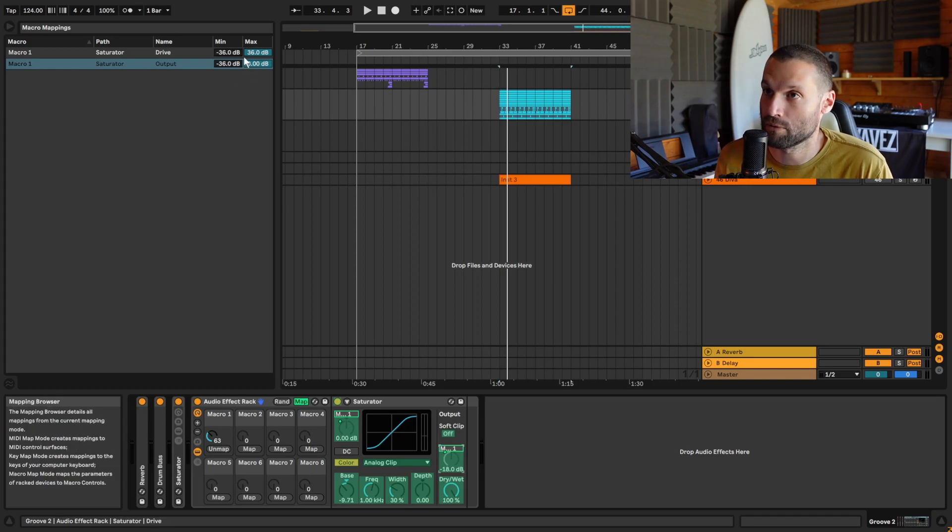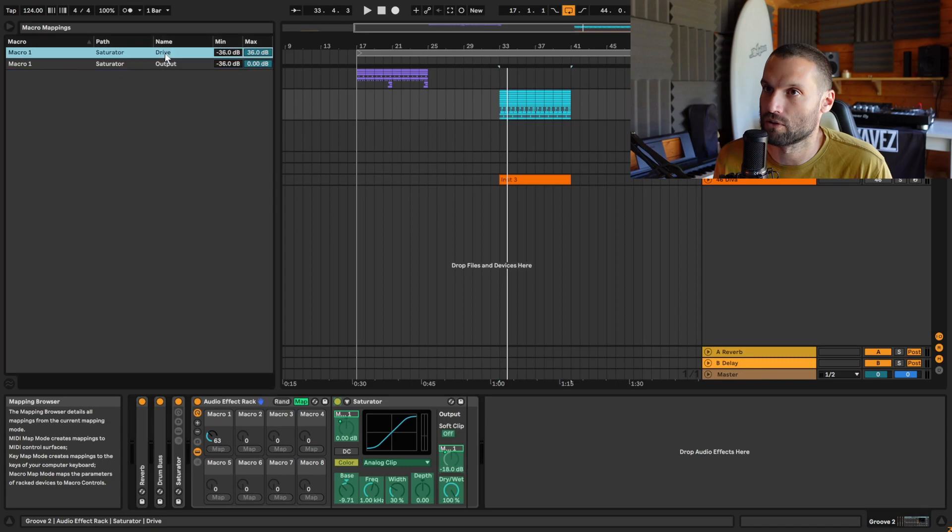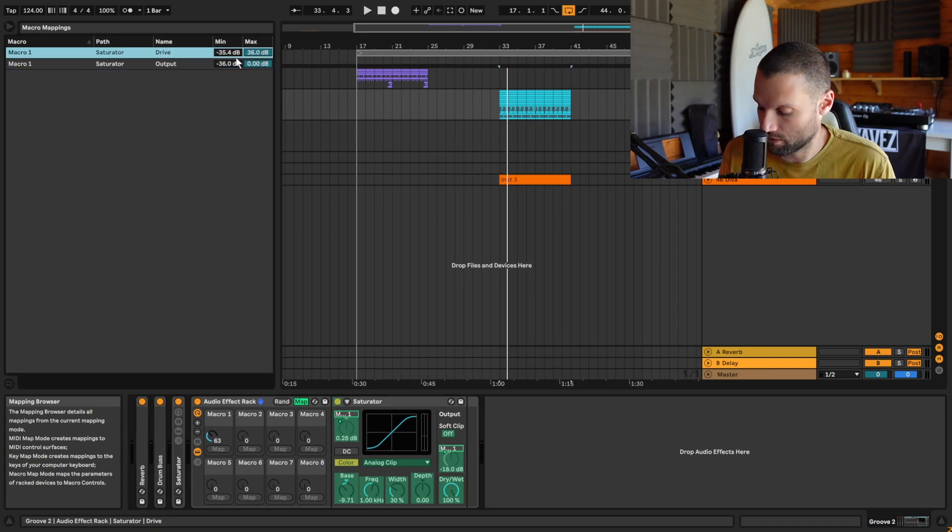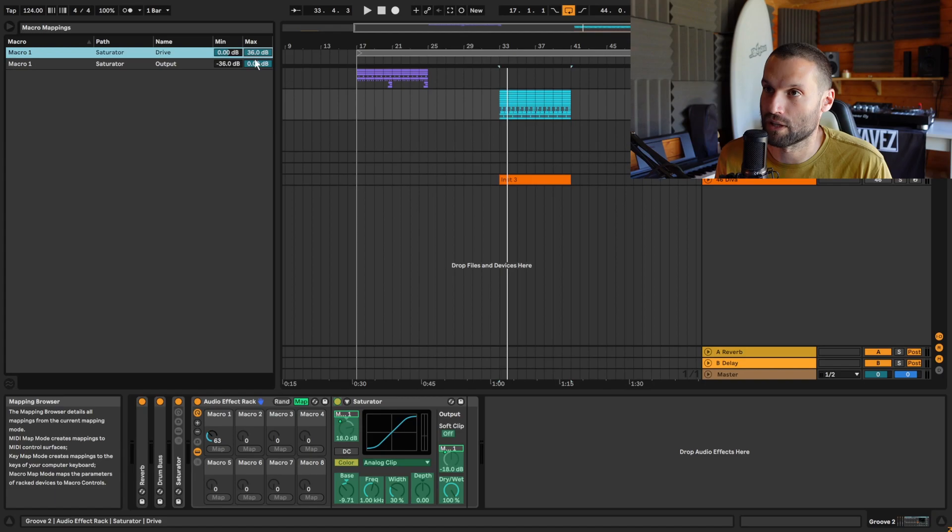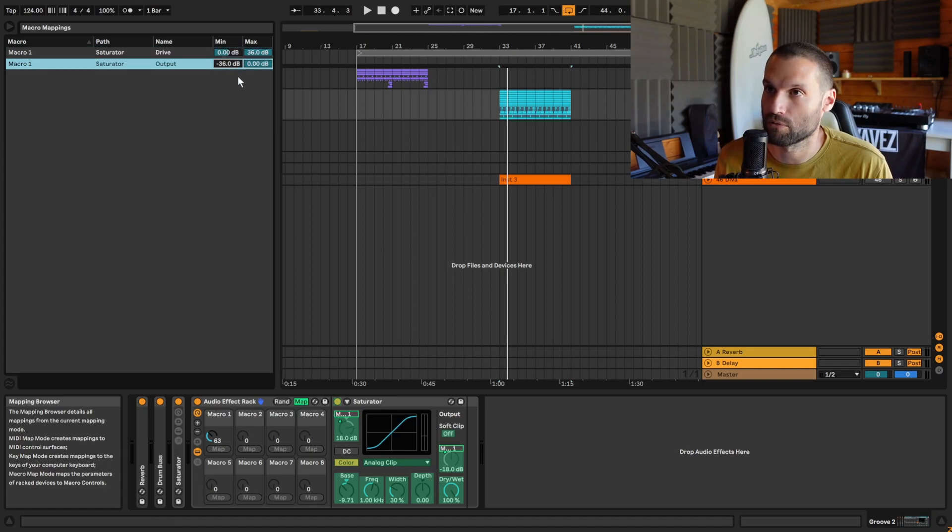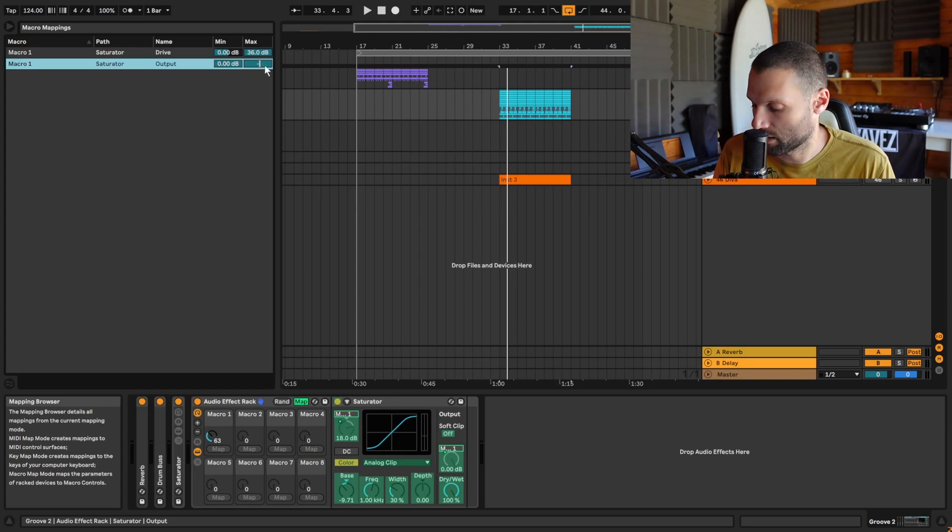Here we can set the minimum and maximum values of each mapping. So for the drive, we want a minimum value of zero and a maximum value of 36. For the output, we want a minimum value of zero and a maximum value of negative 36.